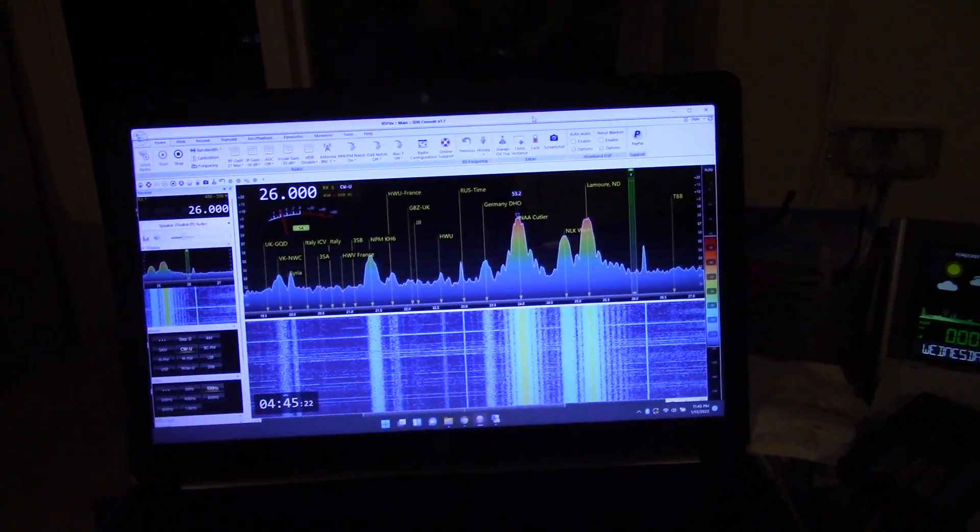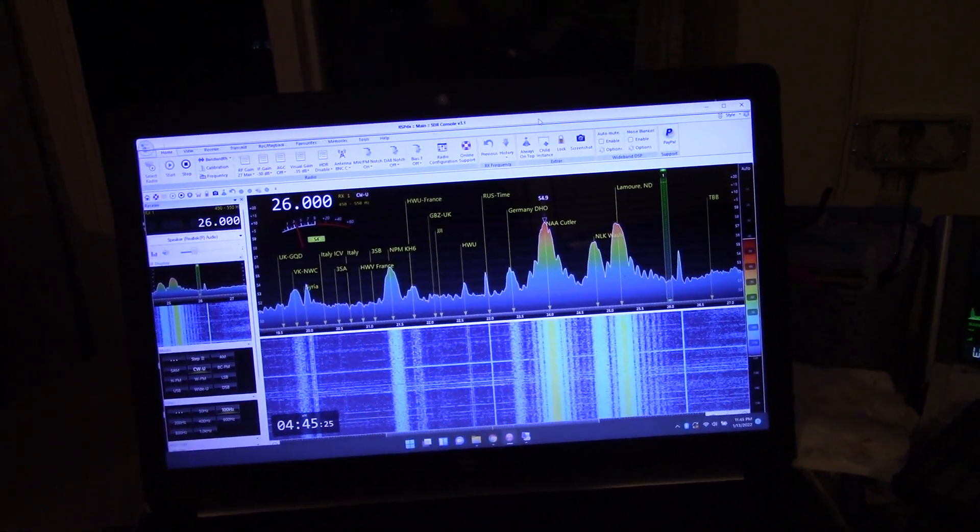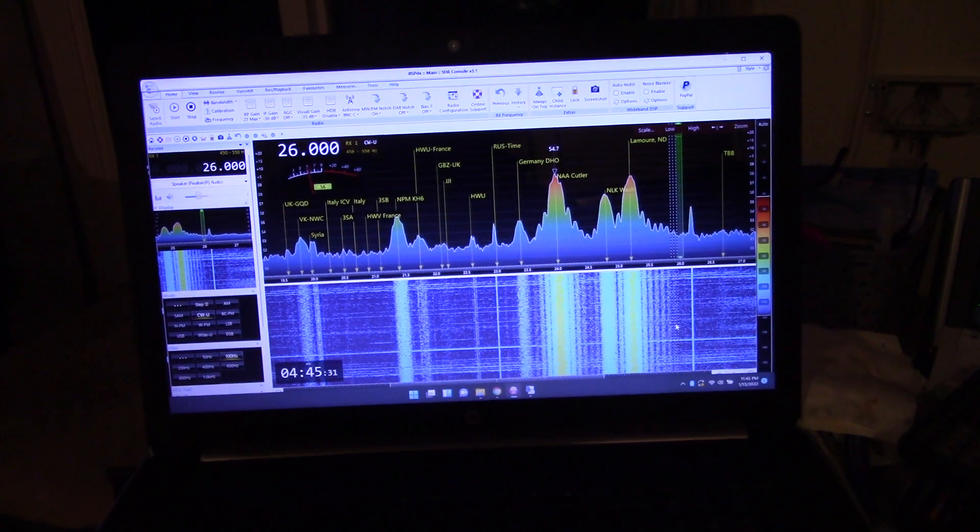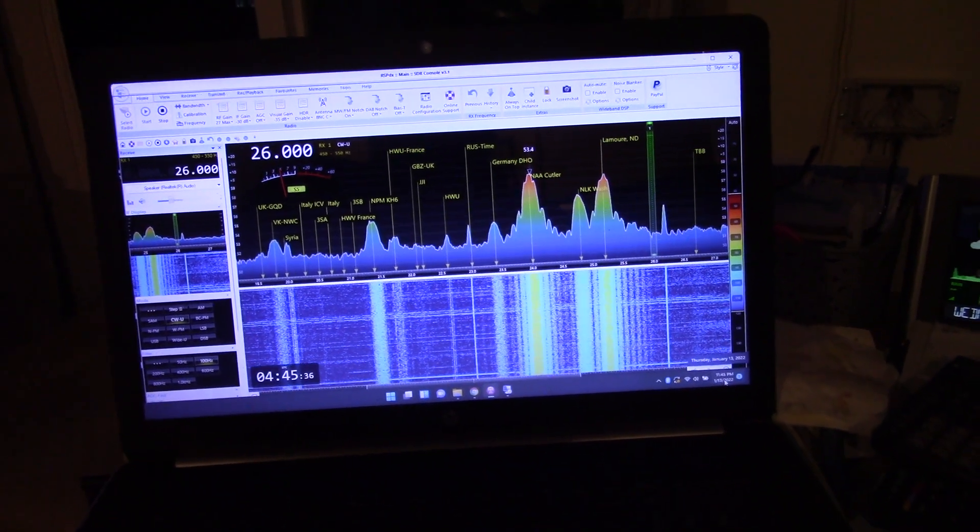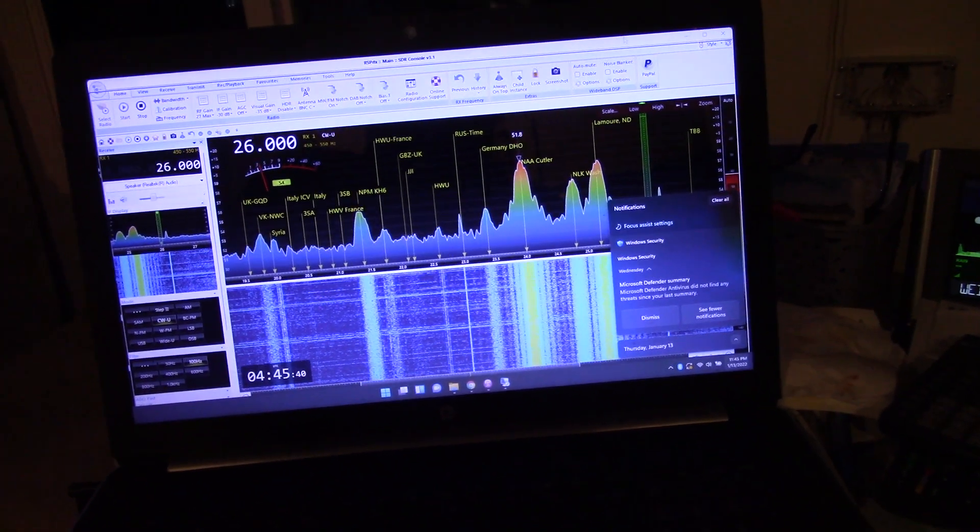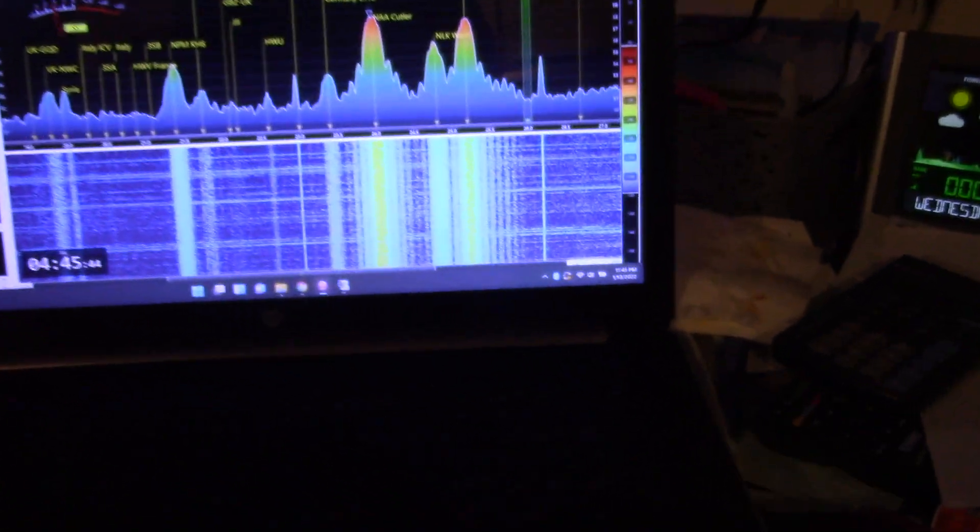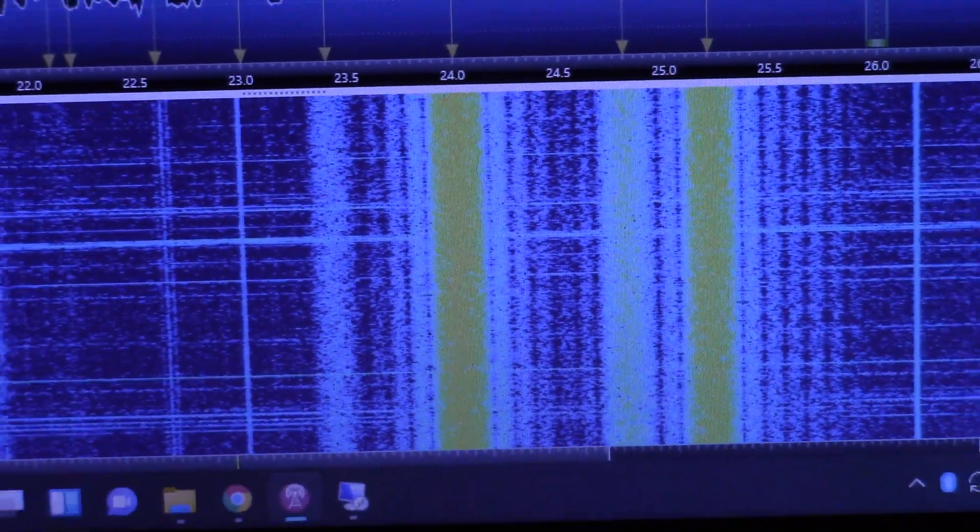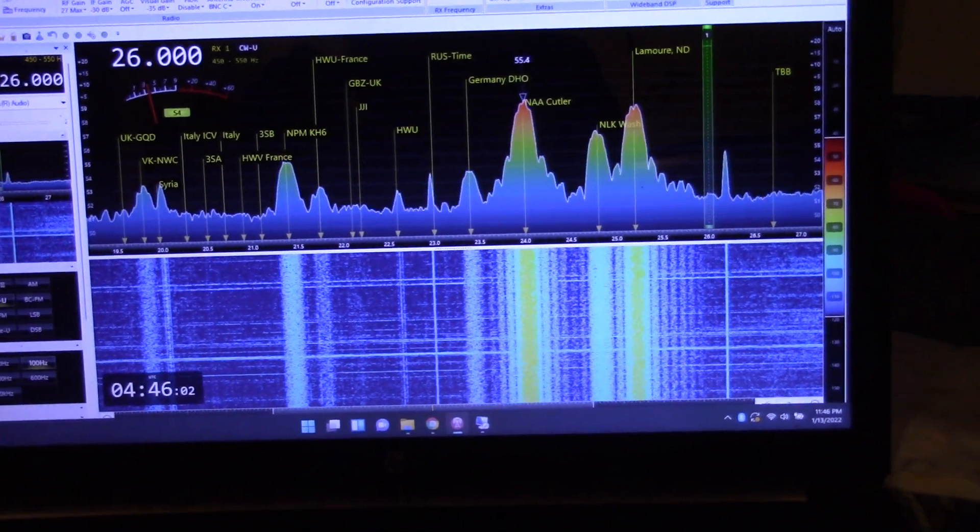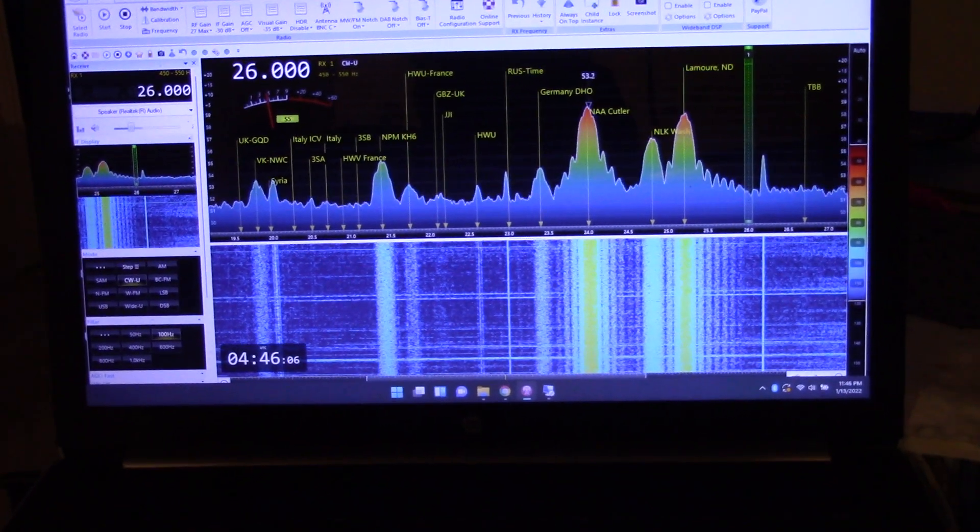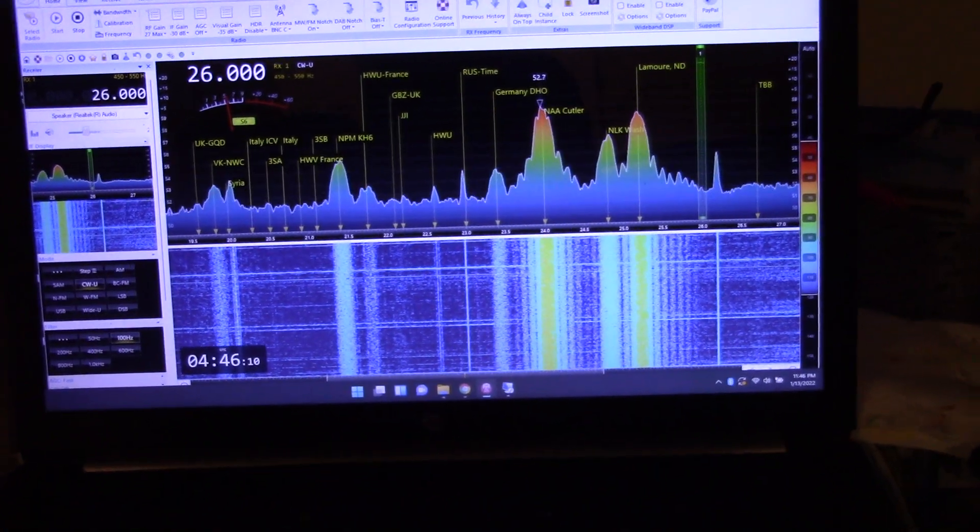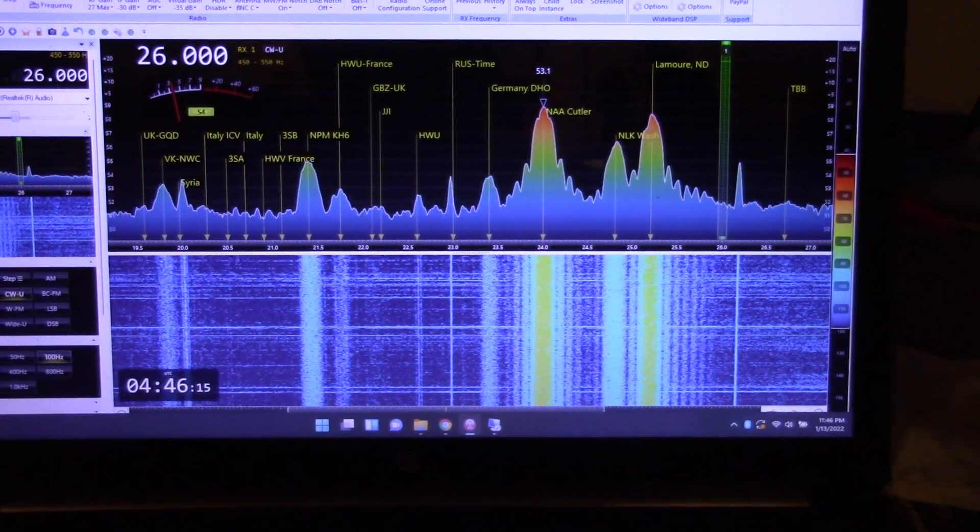Okay, so here it is 11:45 at night Thursday night, January 13th. This is a screen capture using SDR Console and I'm using the RSP DX software defined receiver. I'm just going to show you a quick demonstration.